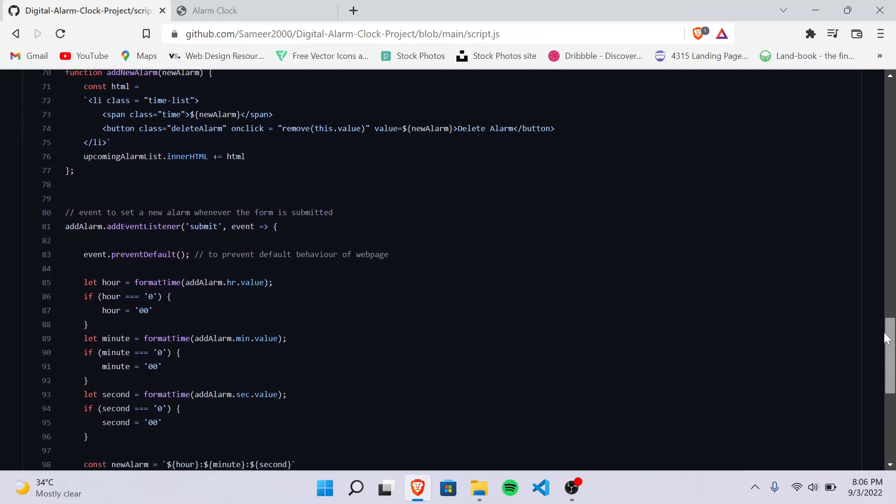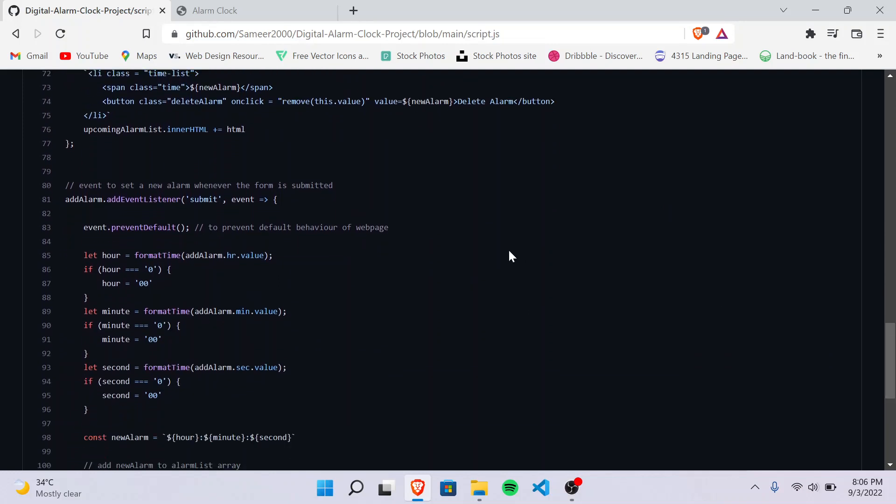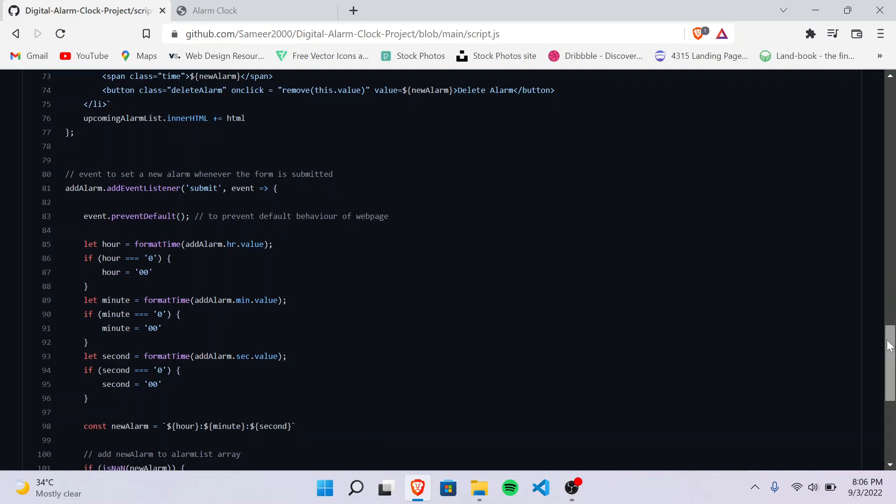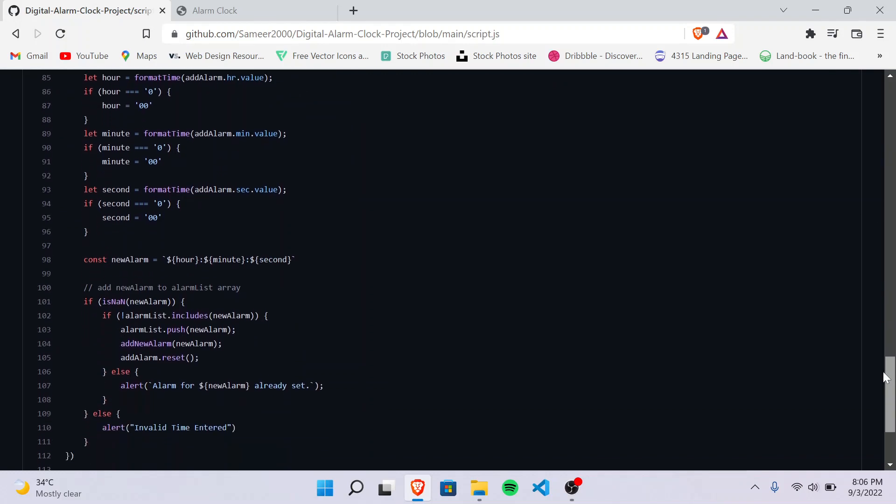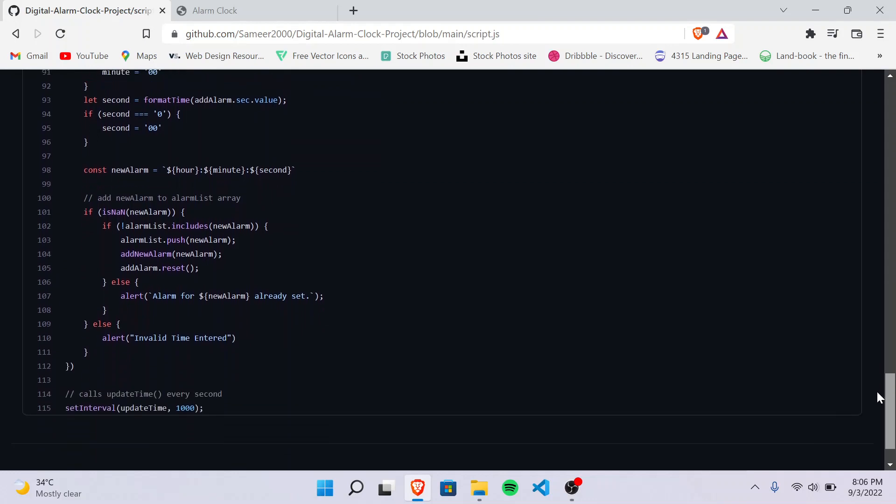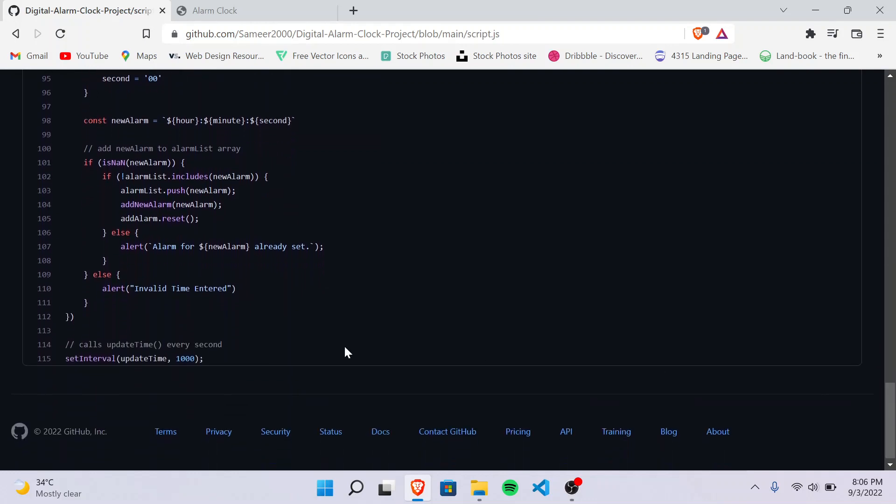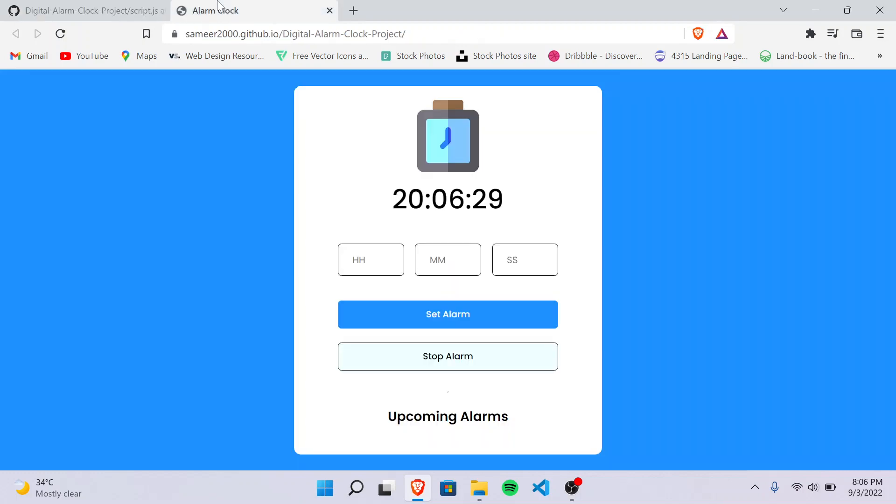And then there's an event listener which sets a new alarm whenever the form is submitted. And then we are calling the update time function every second using the set interval function, so it will keep on updating the real time of the alarm clock.